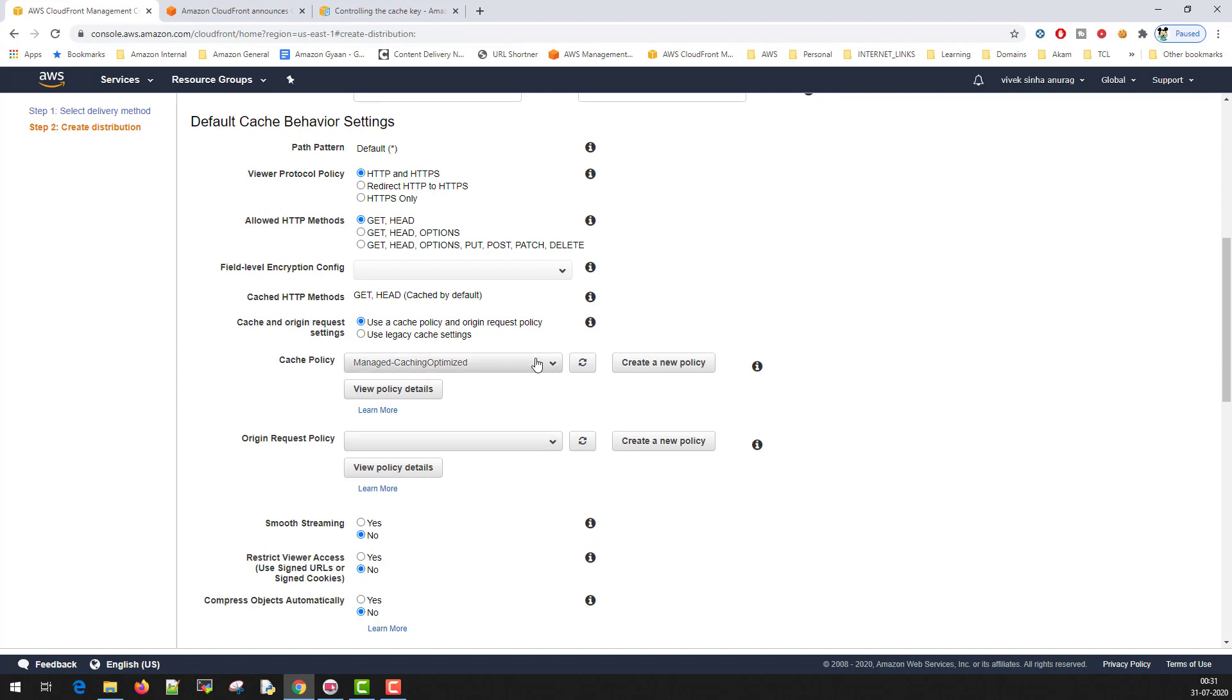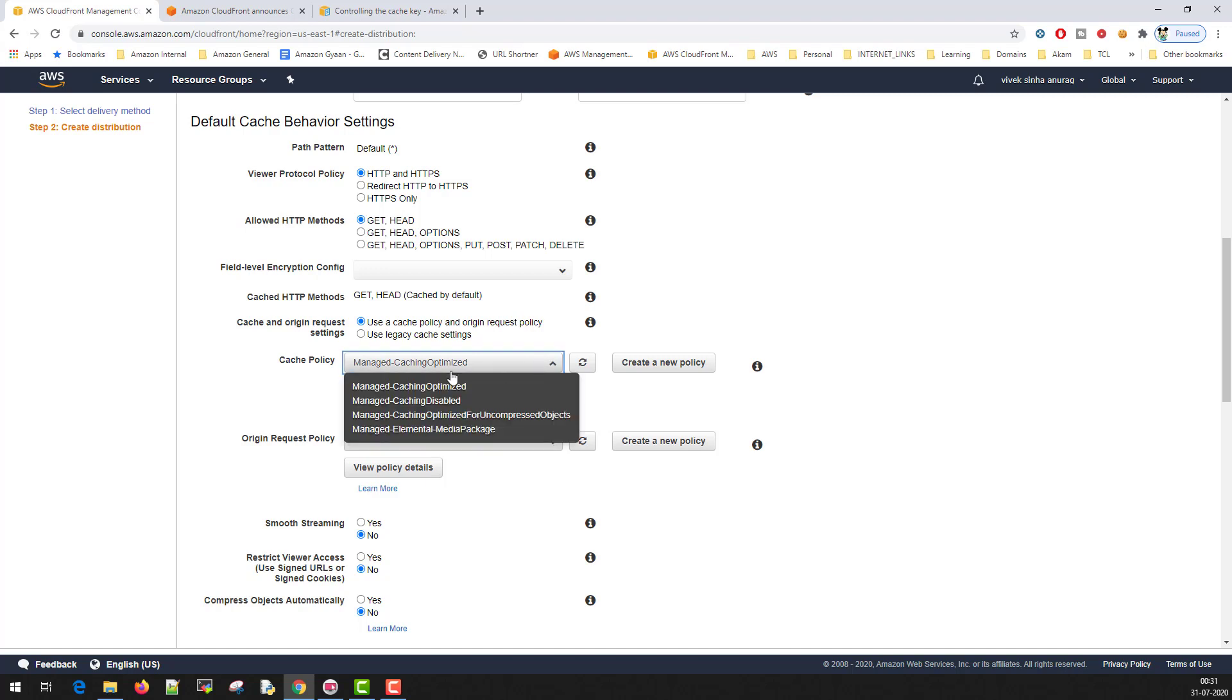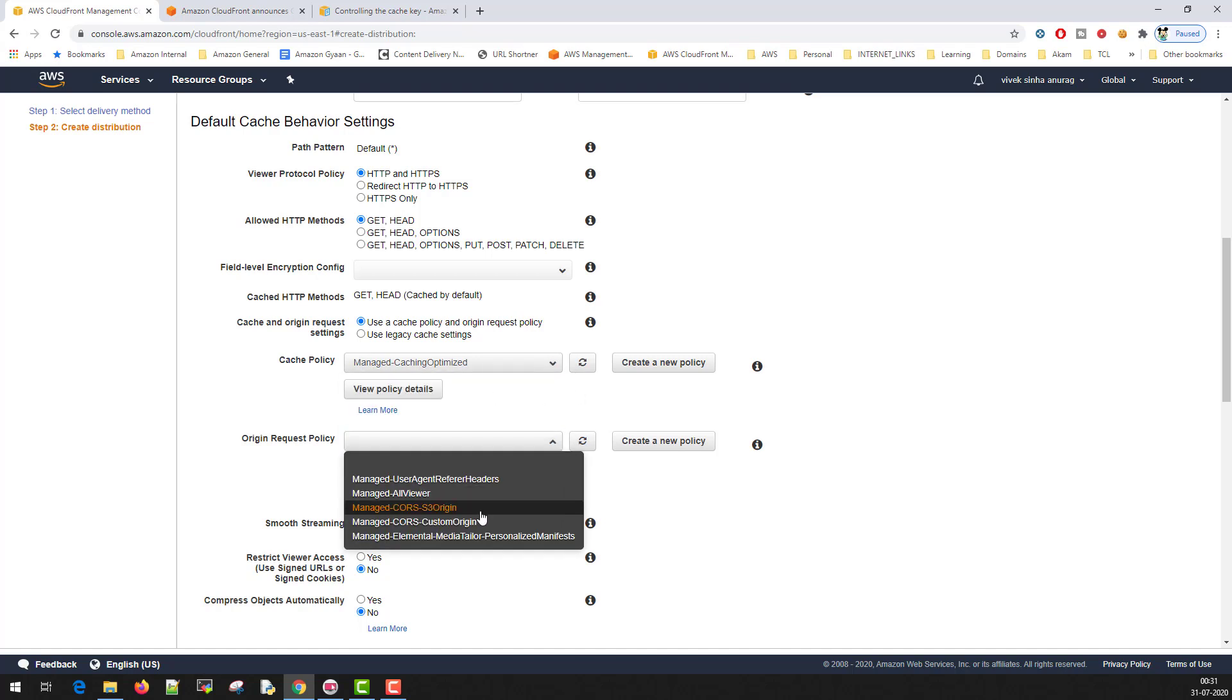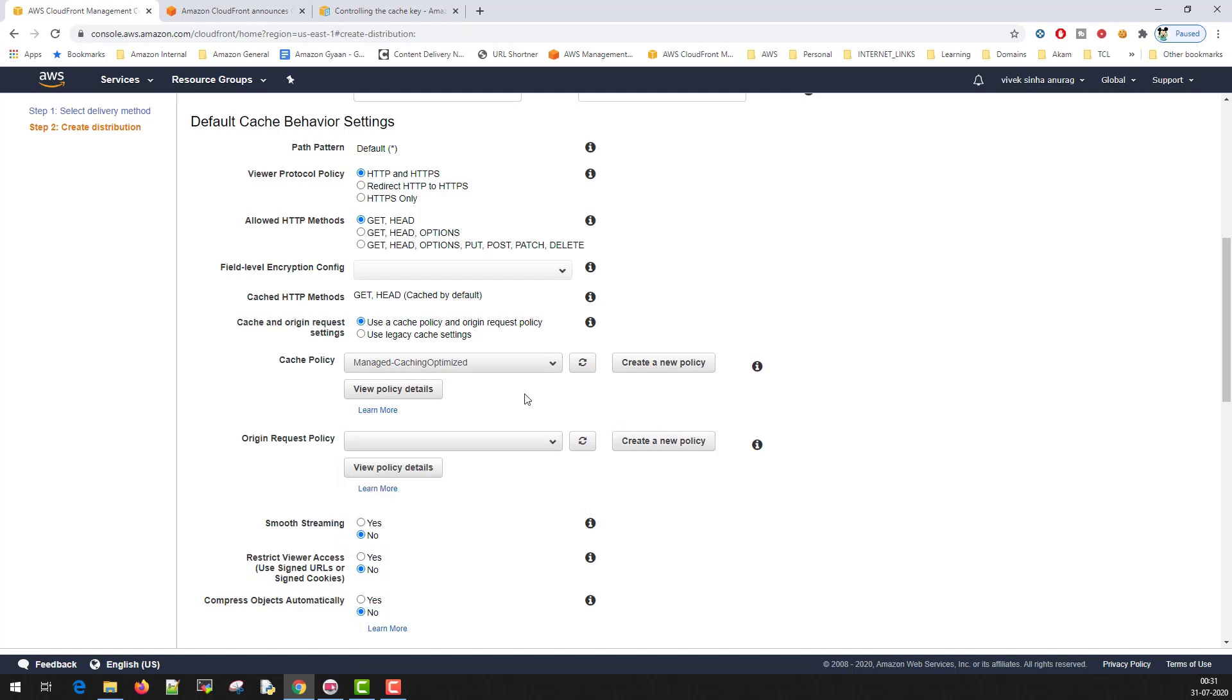There are a couple of managed cache policies available: one, two, three, four. These are four managed cache policies available as of now. There are some managed policy available for origins as well. You can create a new policy here by clicking this button, create a new policy, or you can go back to the previous screen and go to the policy section and create policies from scratch.